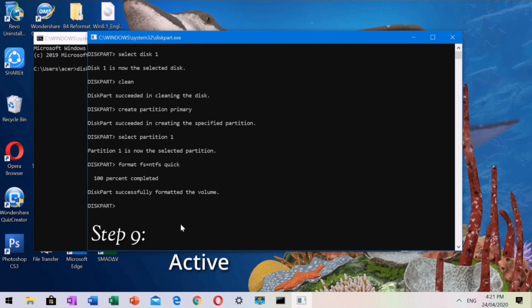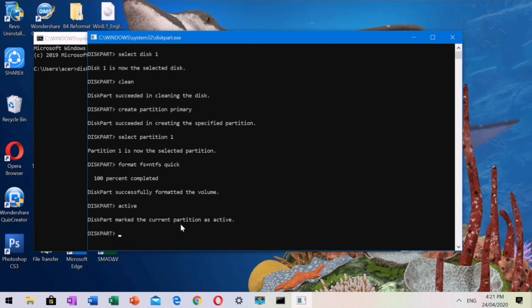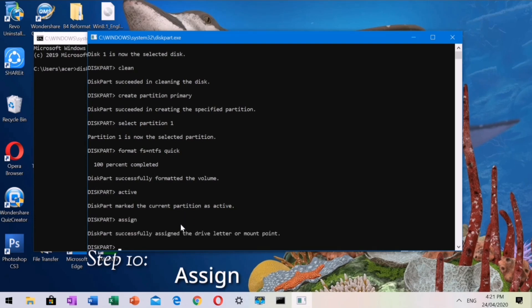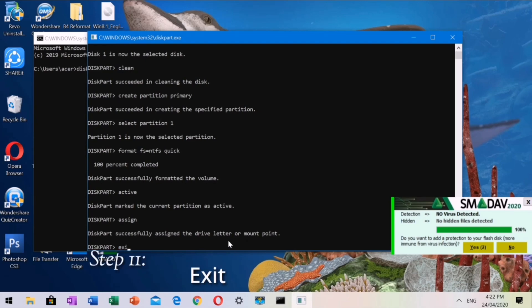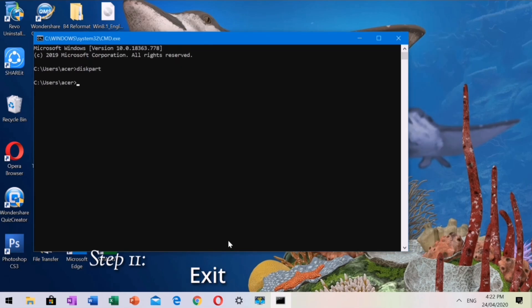Step 9: Type active. Step 10: Type assign. Step 11: Type exit. This is to close the Command Prompt.